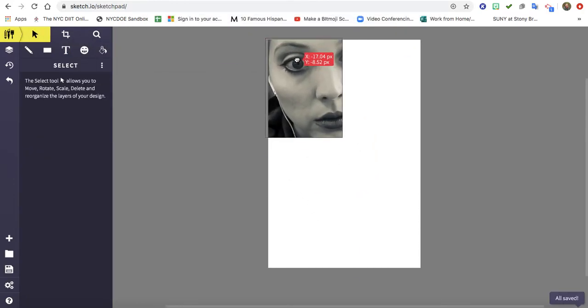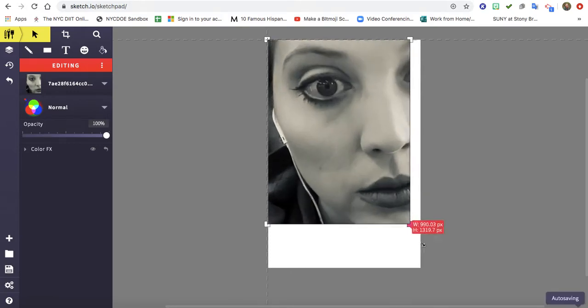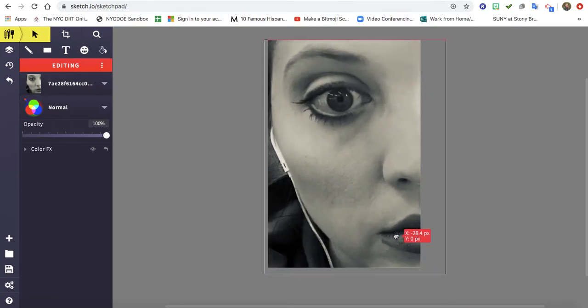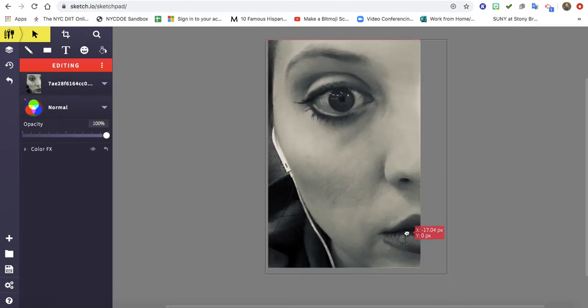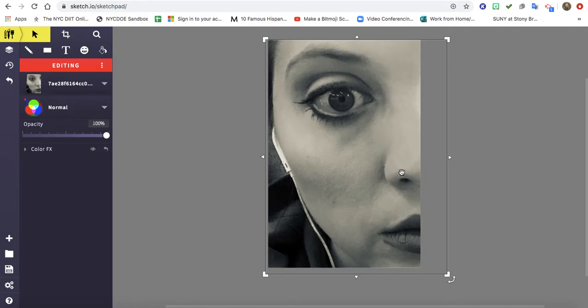So now I want to resize it, and I was very particular in the selfie that I wanted. I wanted it to be very dramatic looking because I want the text to really communicate the message. So I have just one eye, I have part of my nose and part of my lips.